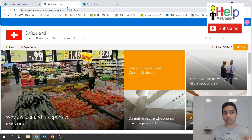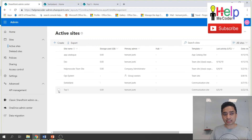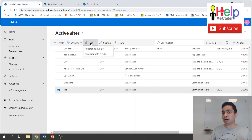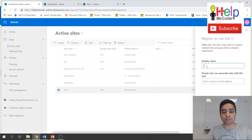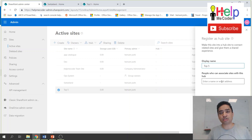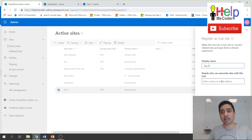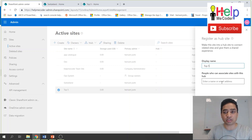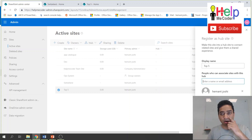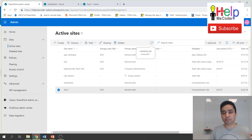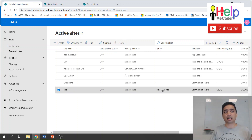To make a site a Hub Site, go to that site in the admin panel and under the Hub tab, click 'Register as a Hub Site.' Once registered, provide a display name — I'll use 'Top Five.' As an administrator, you can also specify which people can connect to this Hub Site. I'll set it to just myself for this demo. Save, and the site is now a Hub Site.